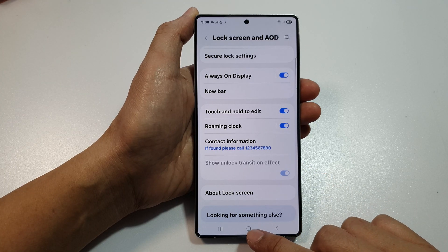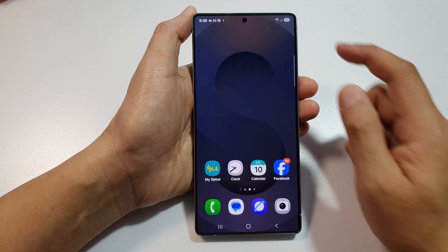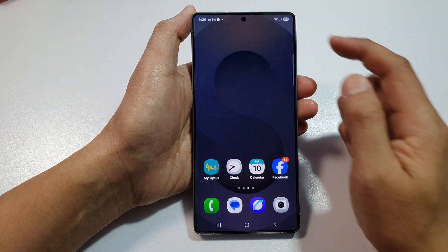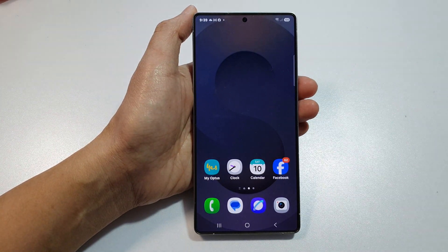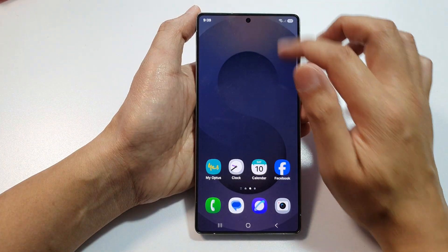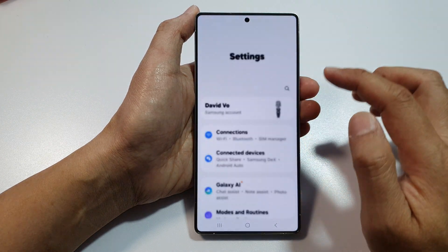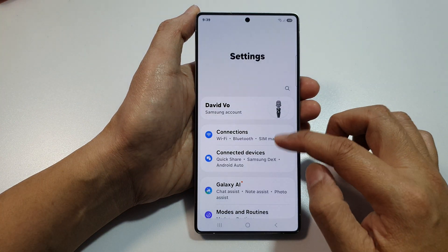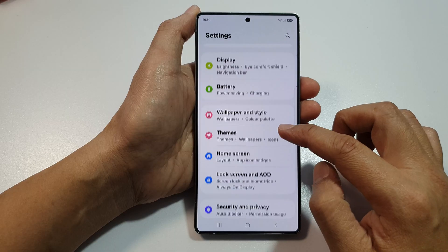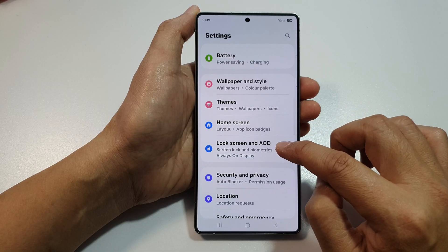First, go back to your home screen by tapping on the home button. Then swipe down at the top to open up quick settings. Then tap on the settings icon. Next, scroll down and tap on lock screen and AOD.